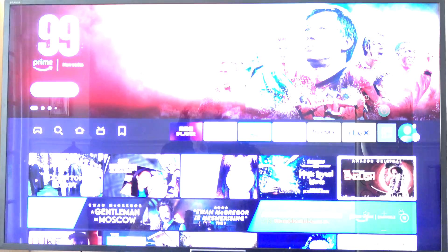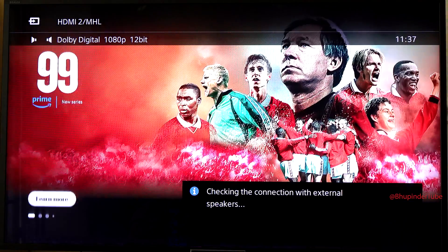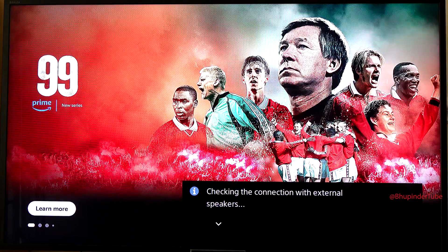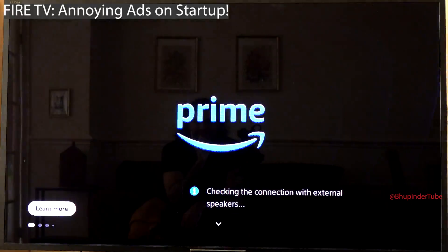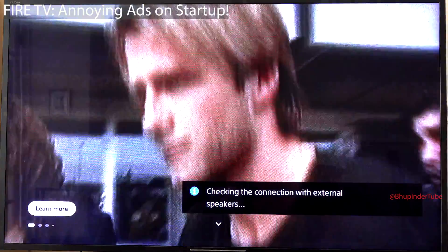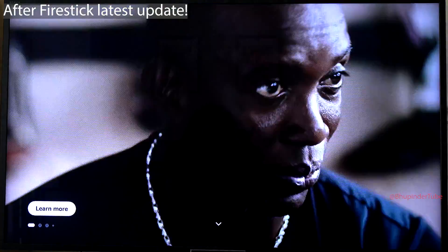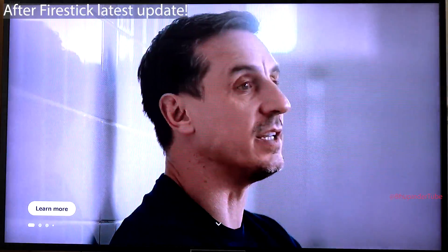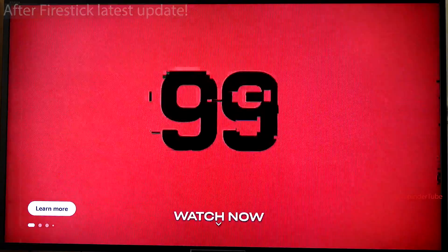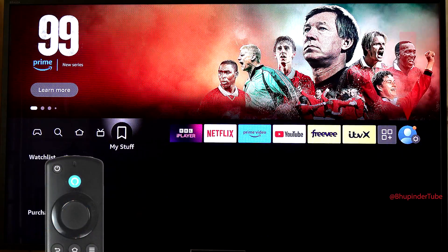As soon as you turn on Fire TV, it starts to play annoying ads. This is after the recent Fire Stick update. Luckily, there is a way to turn this off. On the Fire TV home page, go to the right side until you get to your profile picture.